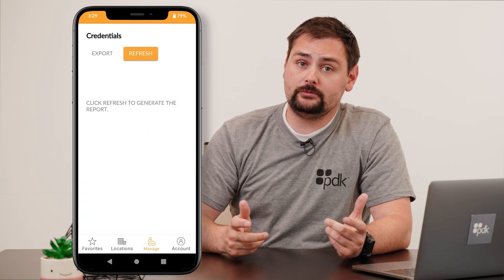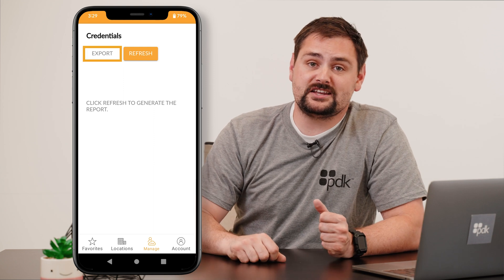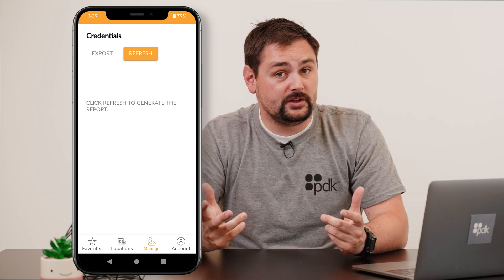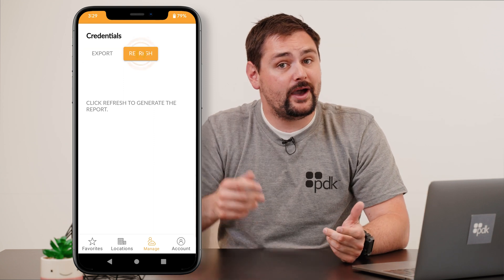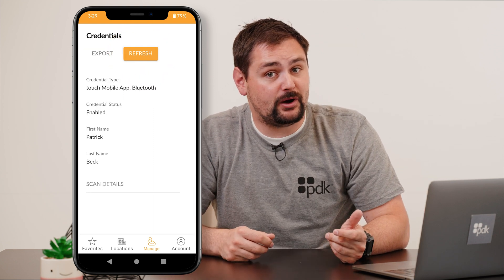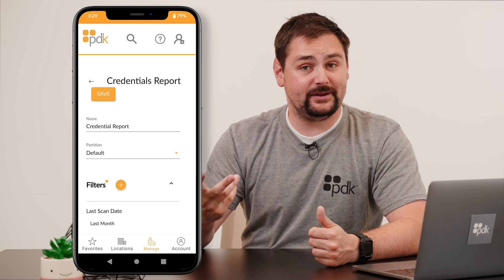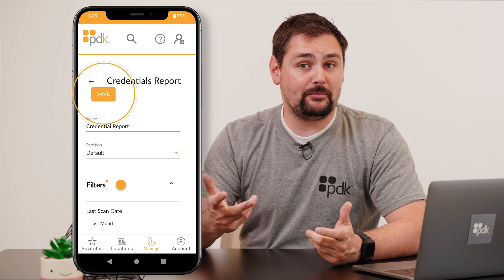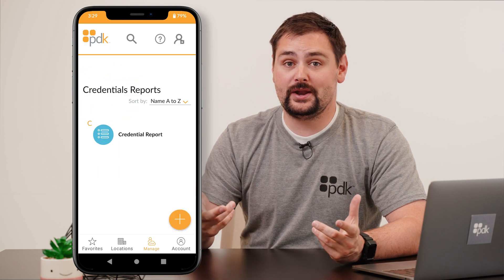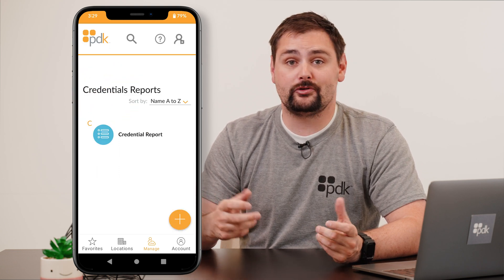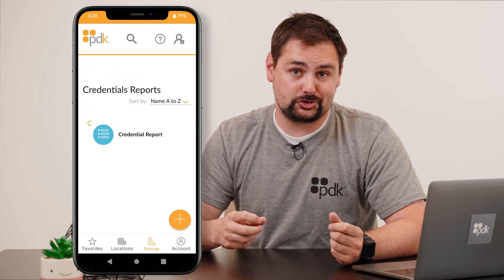If you want to download the report, go ahead and hit that export button, and once you've done that, go ahead and hit the refresh button to view the report. Scroll to the top and hit save. It'll then be saved for you to view at any time in your credentials report section.